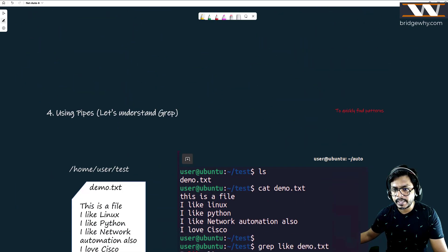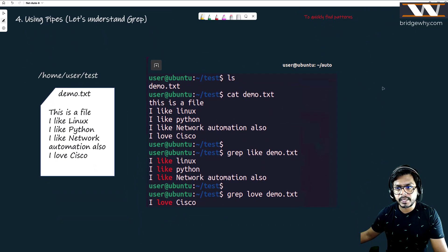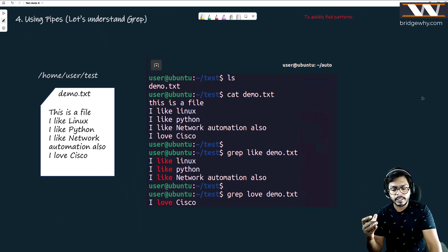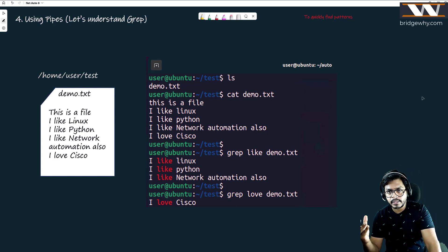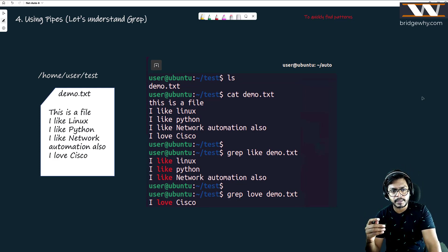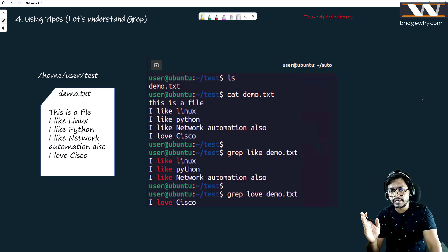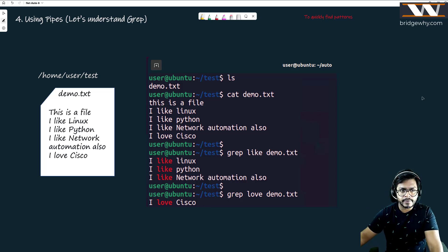We have introduced two new commands today — we introduced 'sort' earlier, and now we are introducing the 'grep' command. Grep is a very easy command; it is used to match patterns in a file.